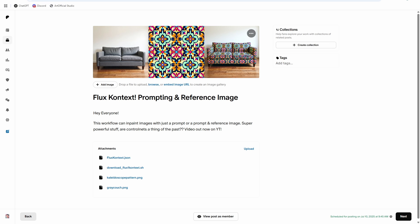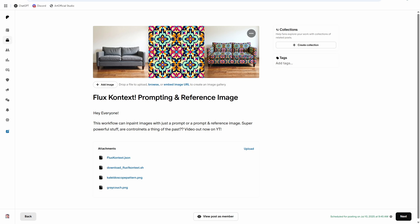Well, Flux Context is going to solve that for you. We can inpaint with it, do ControlNet-like subject replacement, it works with LoRAs - all that works great with Flux Context. We're going to dive right in and see how to use it.